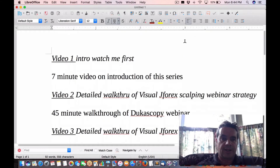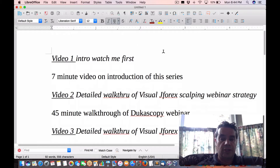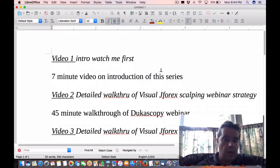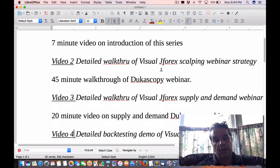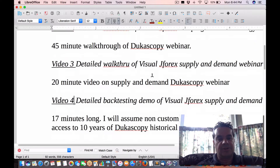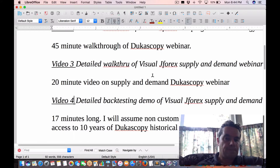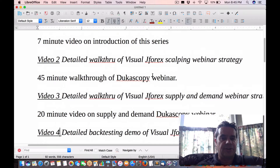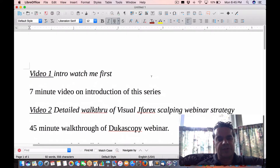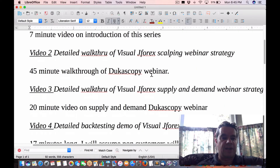Here from quantlabs.net, I just wanted to do this quick introduction video to a new stripped-down version of my Ducascopy tools and API video series. I've taken it from six down to four videos, removing the two videos that focus on lower-level programming.